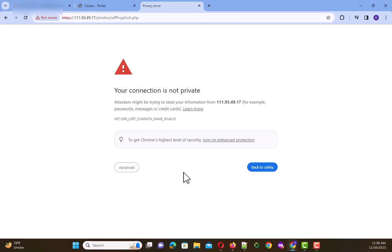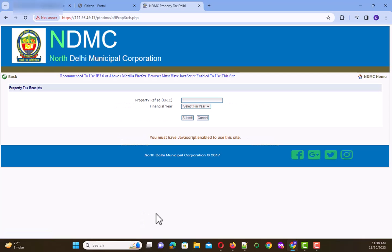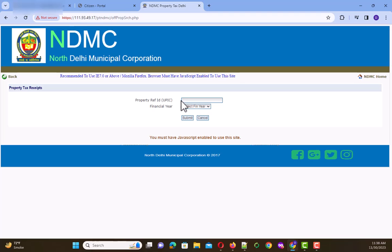Once you click this, it shows you that the connection is not private. Don't worry, click on Advanced and click on Proceed. And there you go, you get the page of property tax receipts which were paid prior to 2020.